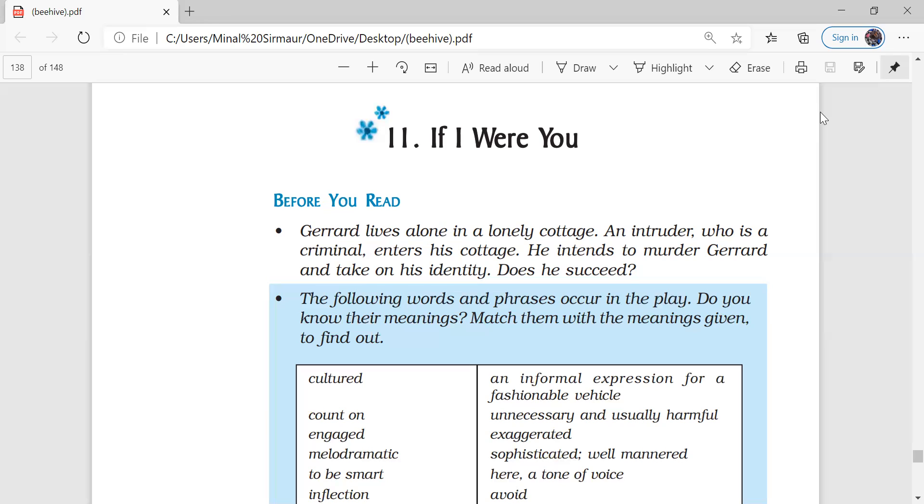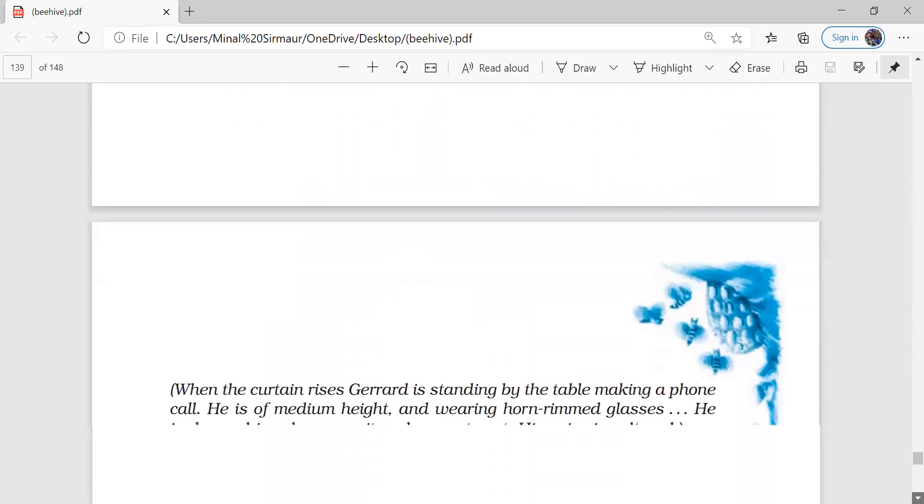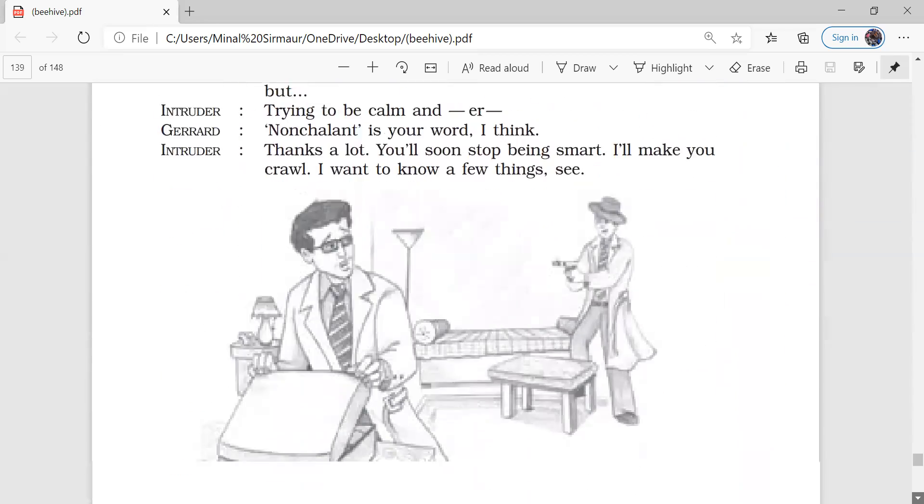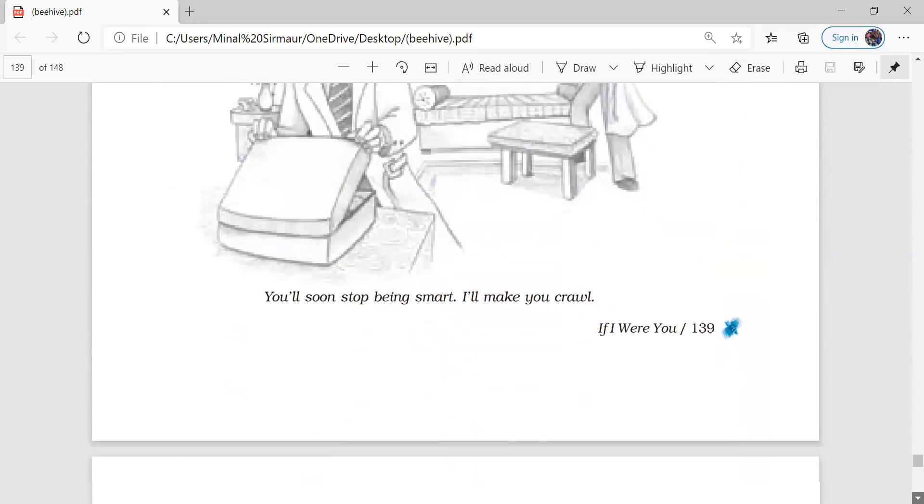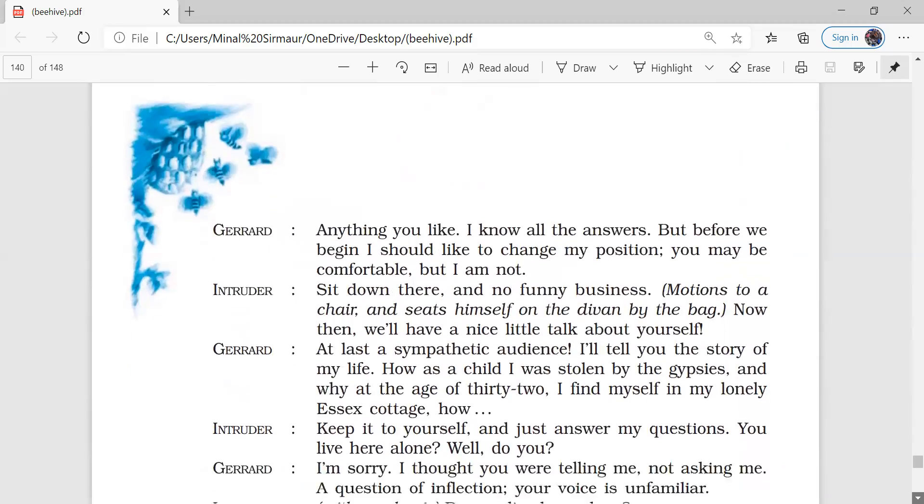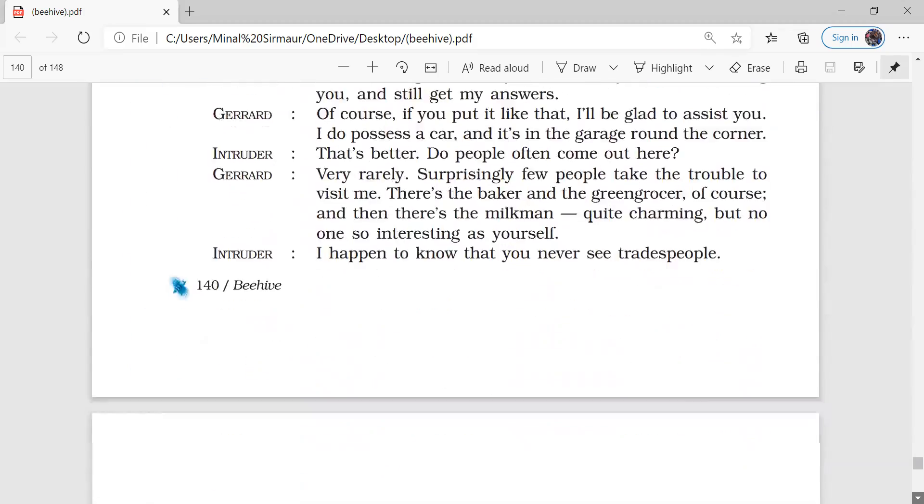So the story narrated was as follows. Gerard told the intruder that I am myself a murderer. And that is the reason I am living here alone in this isolated house. And because I am escaping from the police, that's why I hardly go out. I avoid going out in the market and I order all my stuff here in my house. So by this particular story, he was trying to make the intruder understand that he himself is going to be in trouble if he is going to take Gerard's identity.